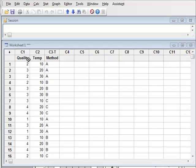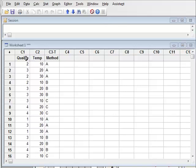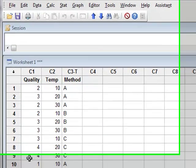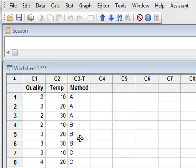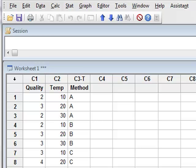The response variable in this data is the ordinal variable quality, which is recording the quality of fingerprints lifted using three different methods A, B, and C at three different temperatures: 10, 20, and 30 degrees centigrade. The quality is measured over a range of one to five.